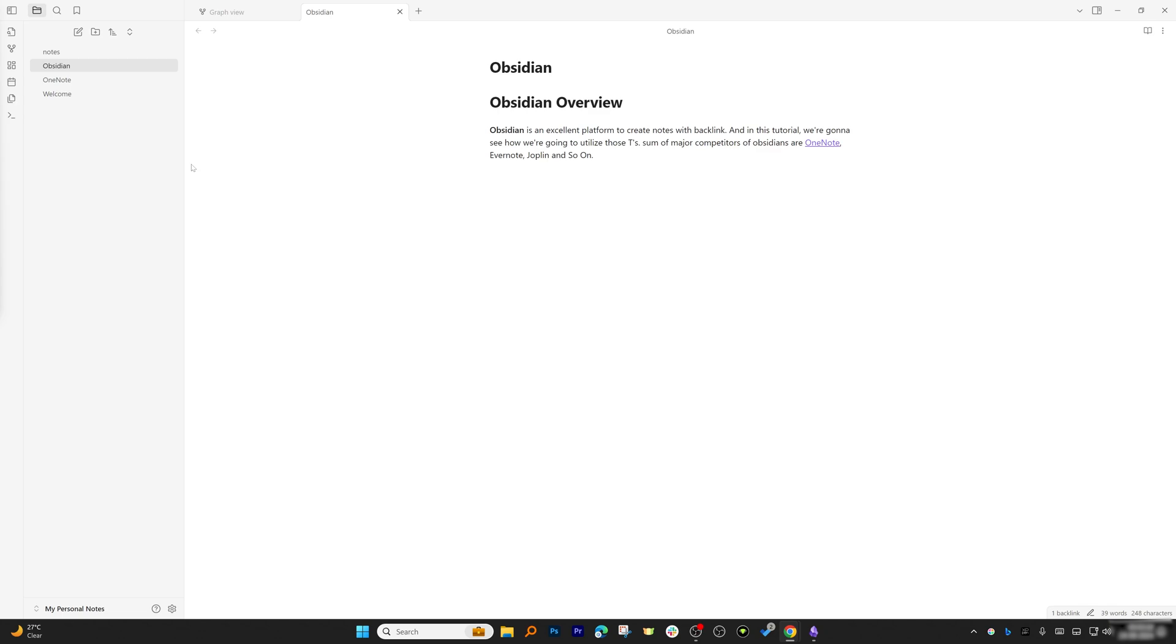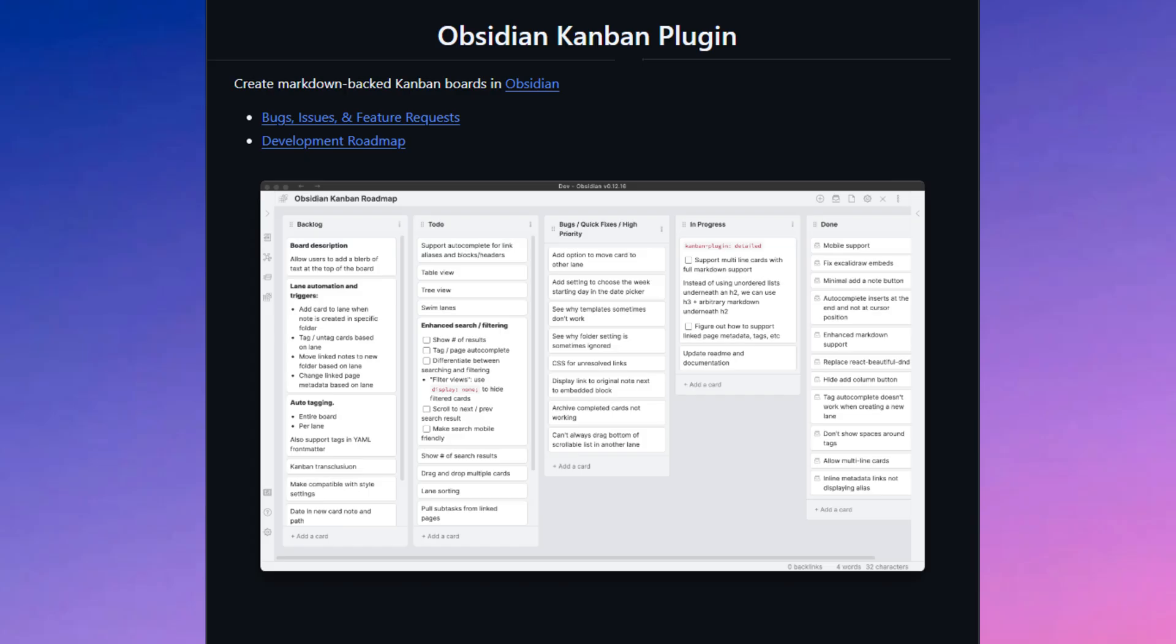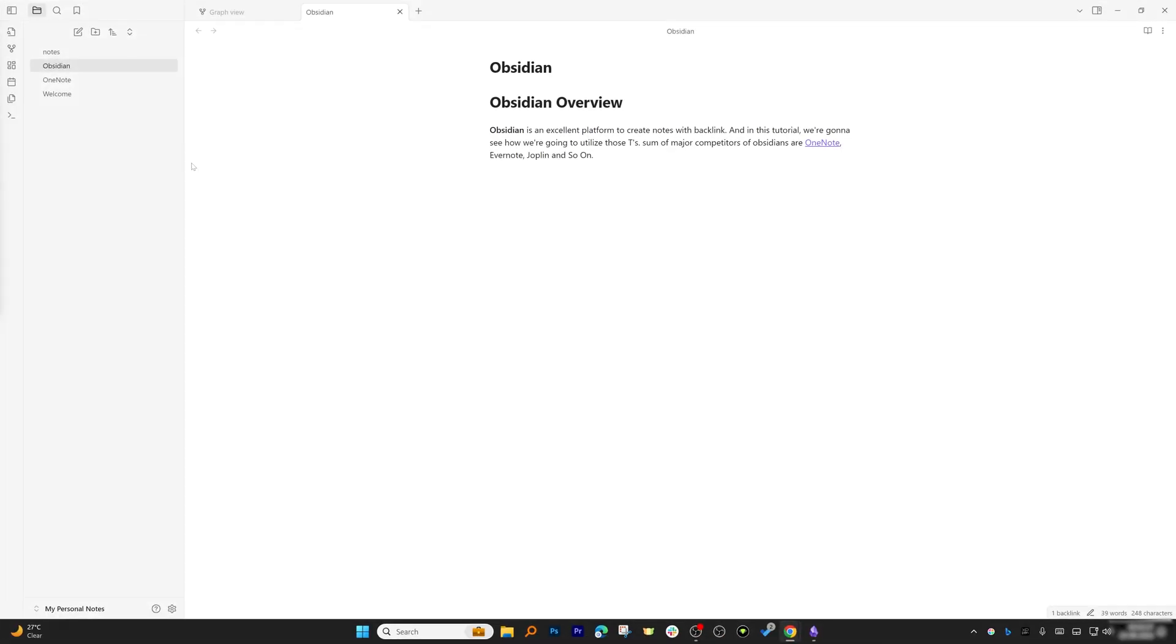The app has an entire ecosystem of community-built plugins that let you customize it however you want. For example, you can add a daily note plugin, Kanban boards, task managers—whatever you need to fit your workflow.